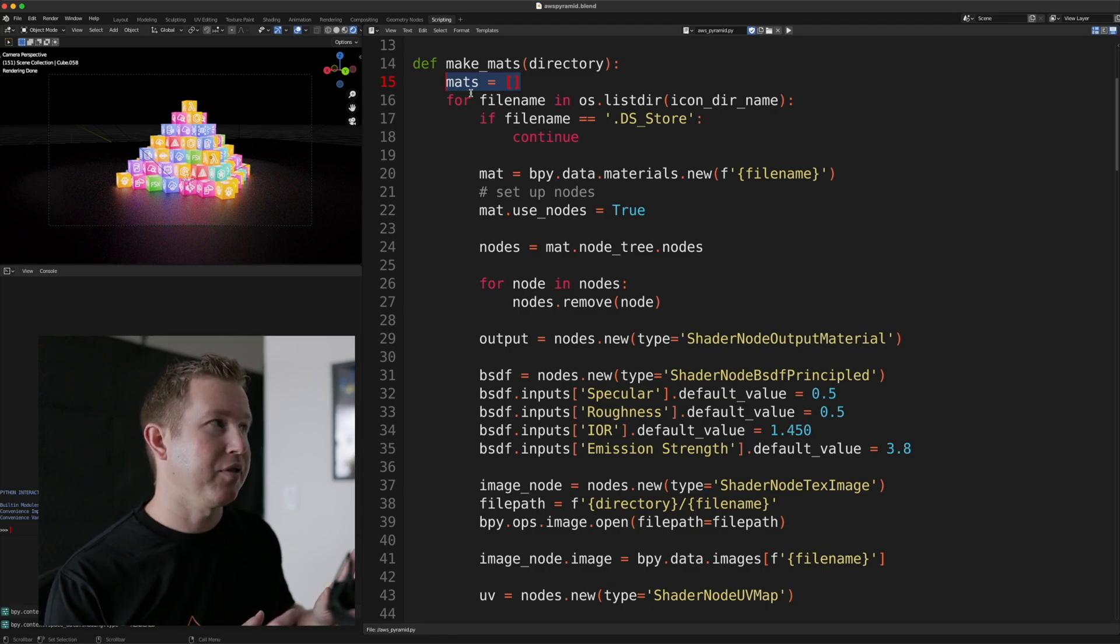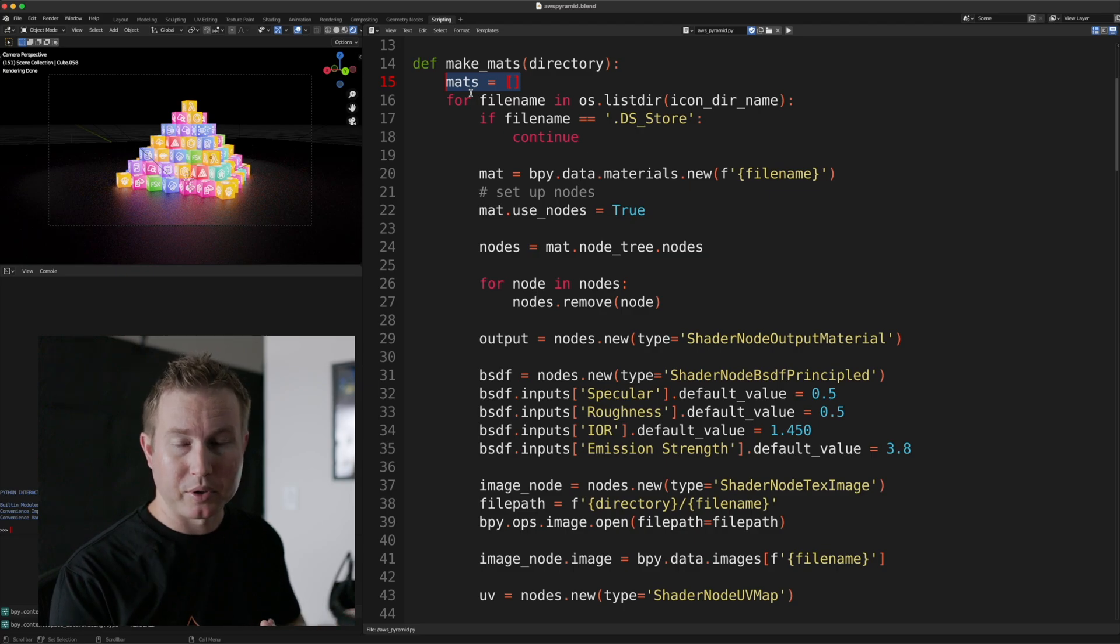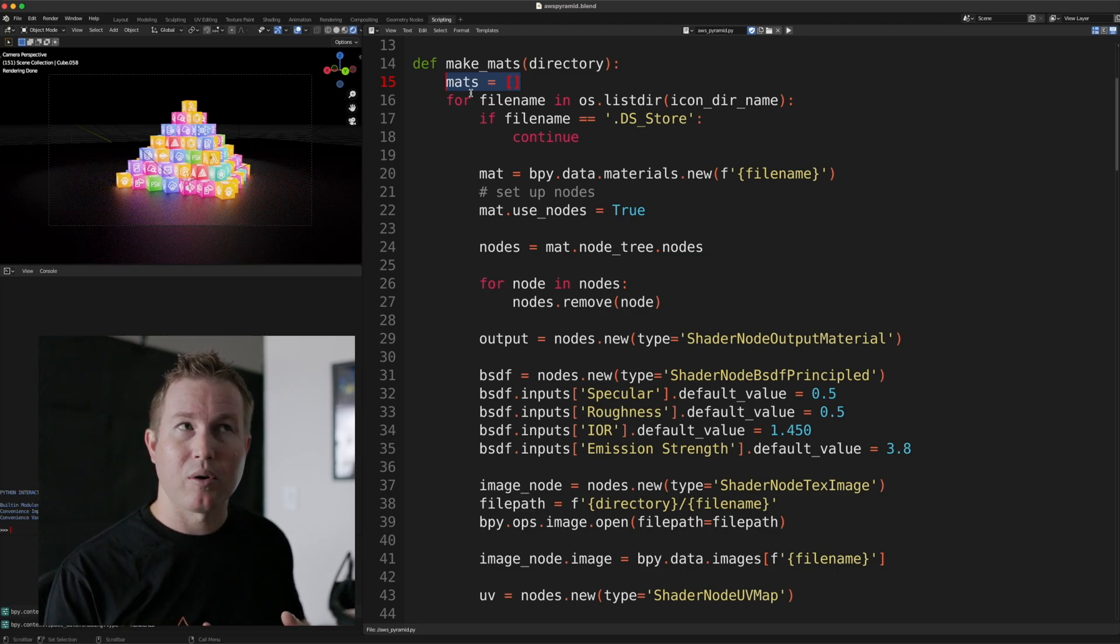And then the node after that is going to be BSDF Principled Node, and that node controls how the object emits light.